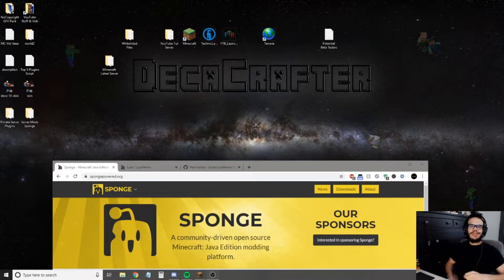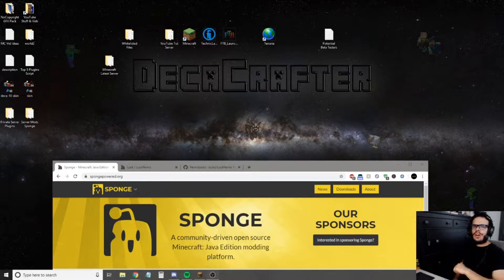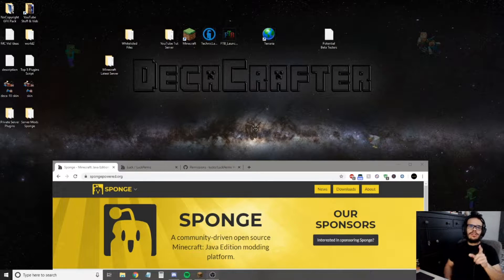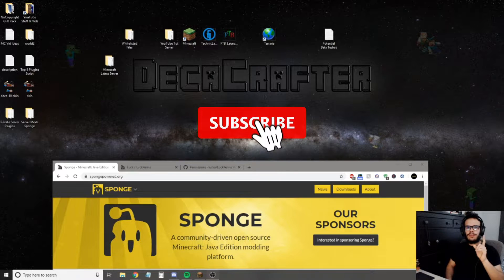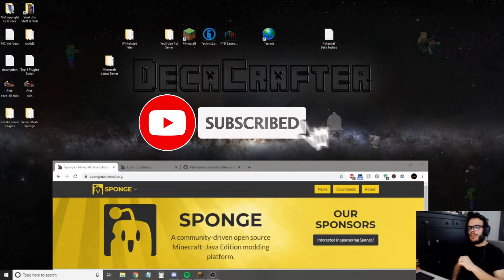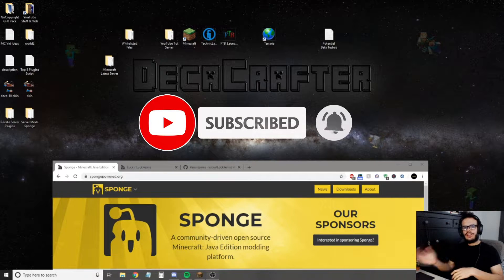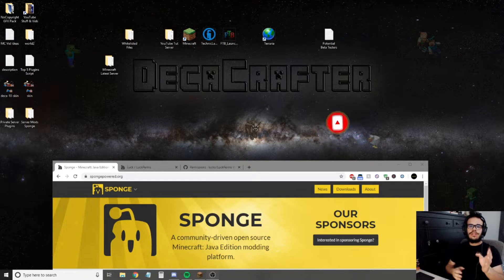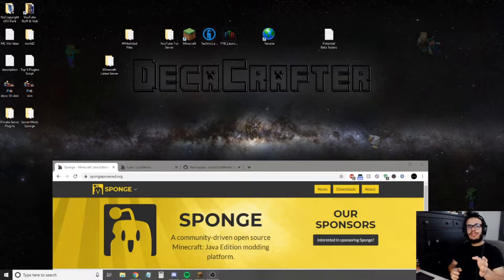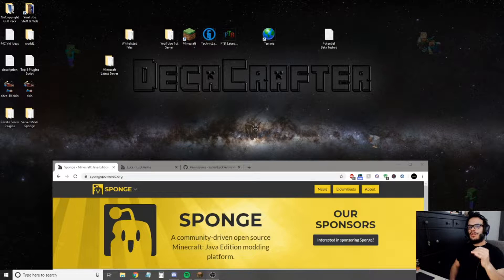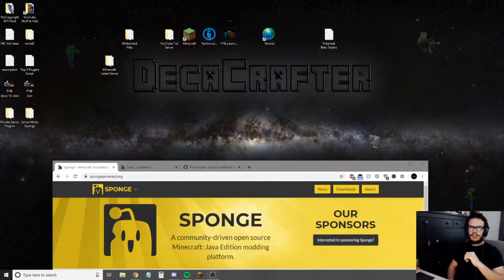What is up guys, Deggacrafter here, and today I'm showing you how to set up ranks and permissions on your Minecraft modded server. It doesn't matter which mods you have or which plugins you then want to add — I'm going to give you the skills necessary so that whatever you want to add to your server, you know how to set up the permissions for it.